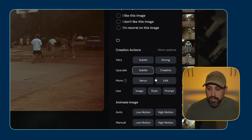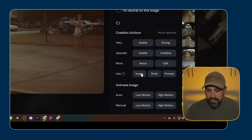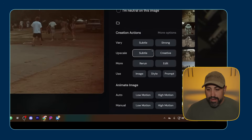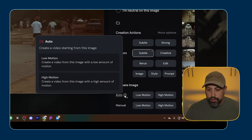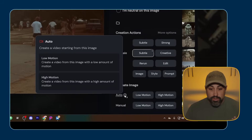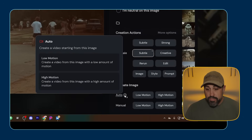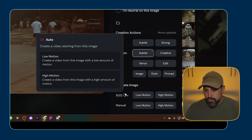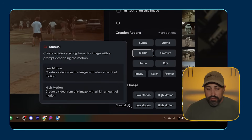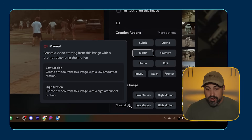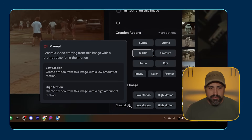You can rerun the prompt or you can go into edit mode. But down here, as you see, we have 'animate image' now, and they have auto mode — which is create a video starting from this image. So Midjourney just looks at it and then it will turn it into a video. You can create a video on low motion, which means create a video from this image with a low amount of motion, or high motion, with a high amount of motion. We also have manual mode, and with manual mode you can create an image and then use a prompt for it.